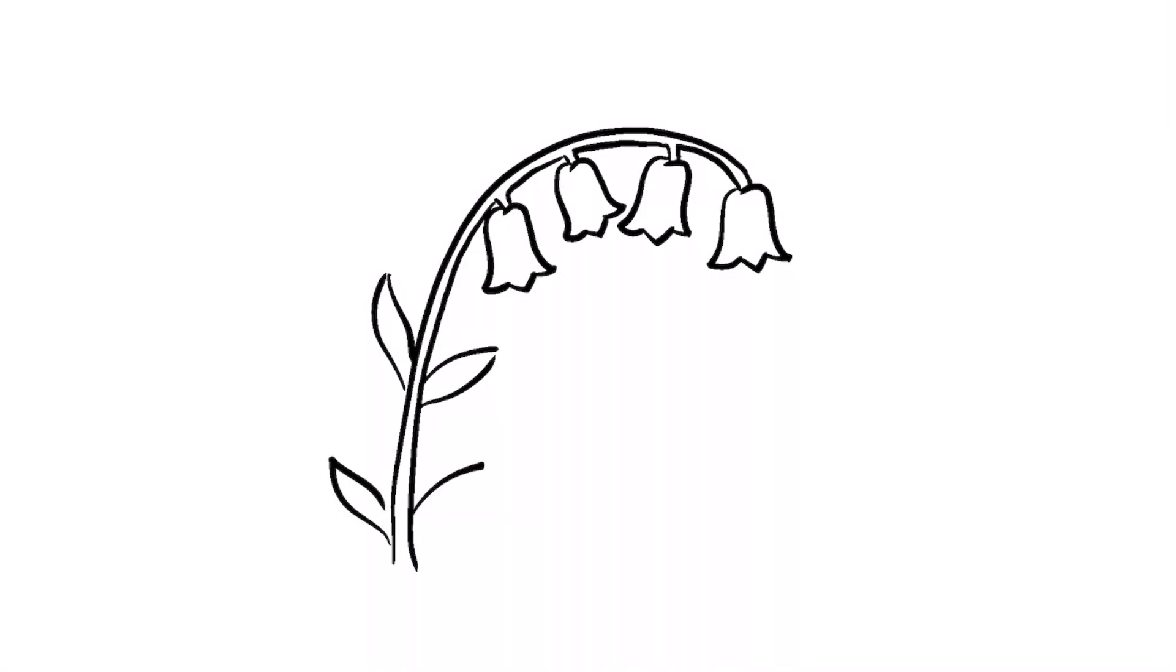Finally, add some small leaf shapes along the stem like so. To add some more detail, add a thin line curving up from the corners between the petals to give it some more texture. And also, a line down the middle of each leaf. And now you've got some Bluebells!